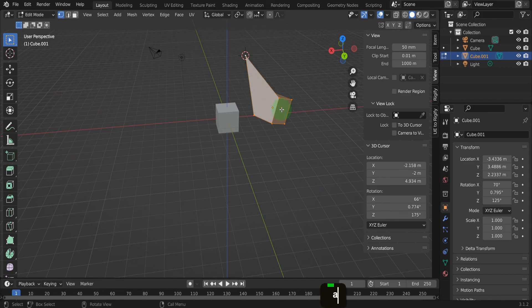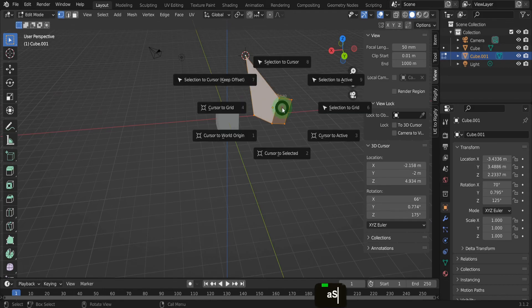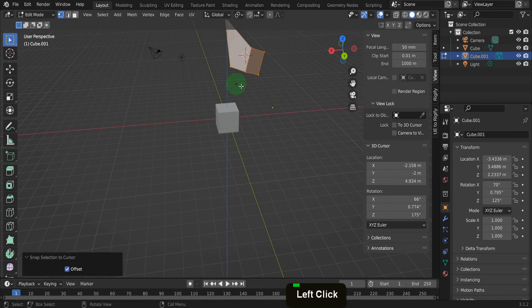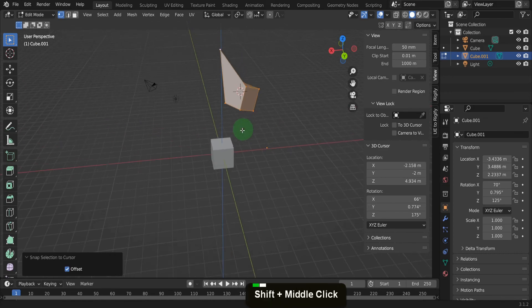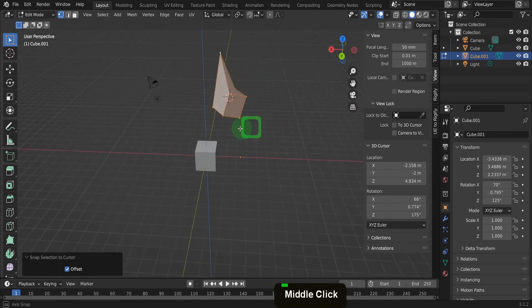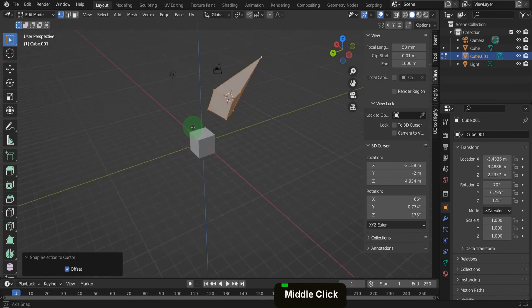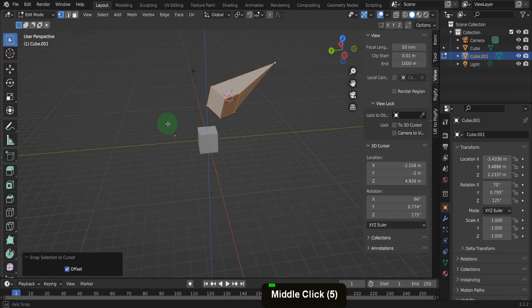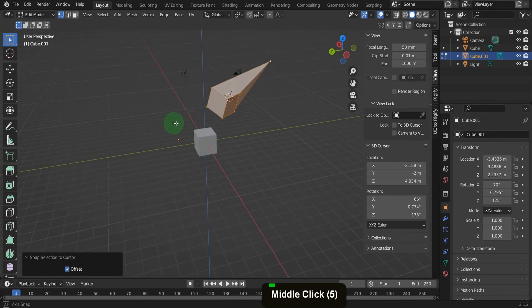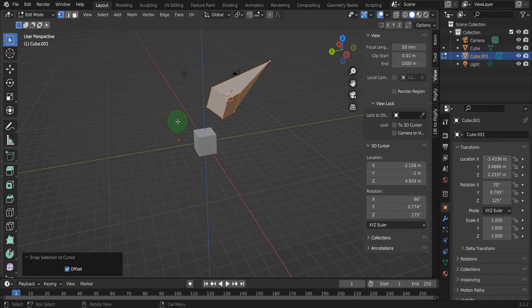Press A and select it all. Press shift plus S again and this time choose selection to cursor keep offset. This will snap your selection to the 3D cursor but maintain the vertices position relative to one another.